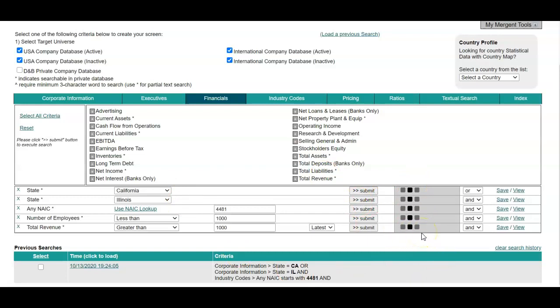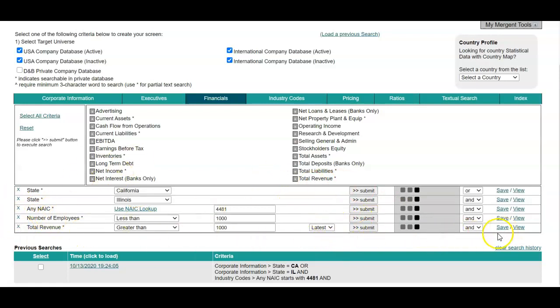And if you're finding that this is generating too narrow of a search, you can alter your search parameters. So we have four matches.